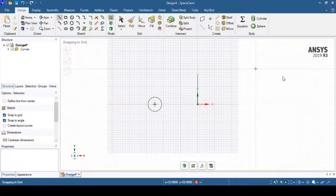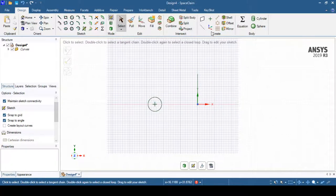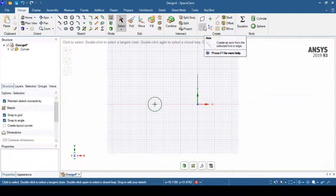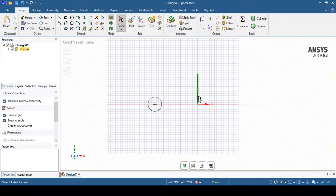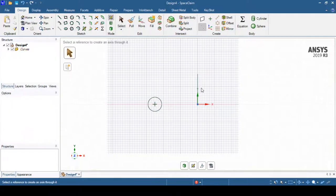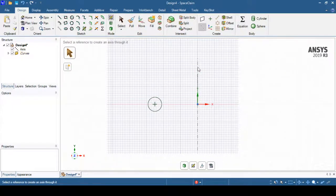I can also create an axis of rotation using the 'Axis' option, which creates an axis from the selected line or edge. I can select this option and then select the line, and you can see that the axis has been created. It also appears in the project schematic.